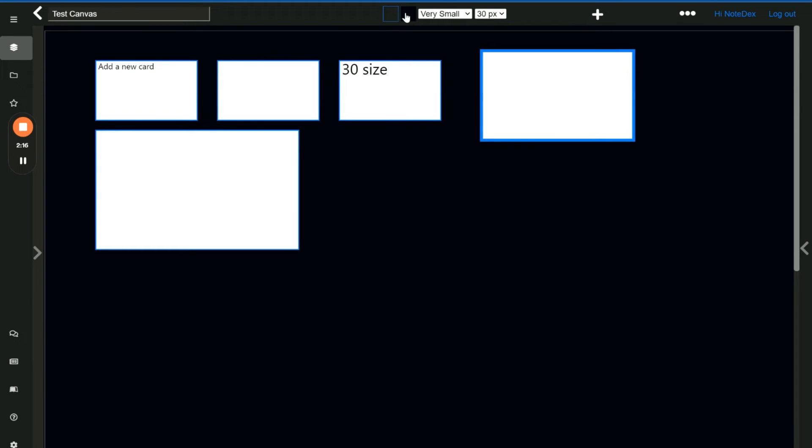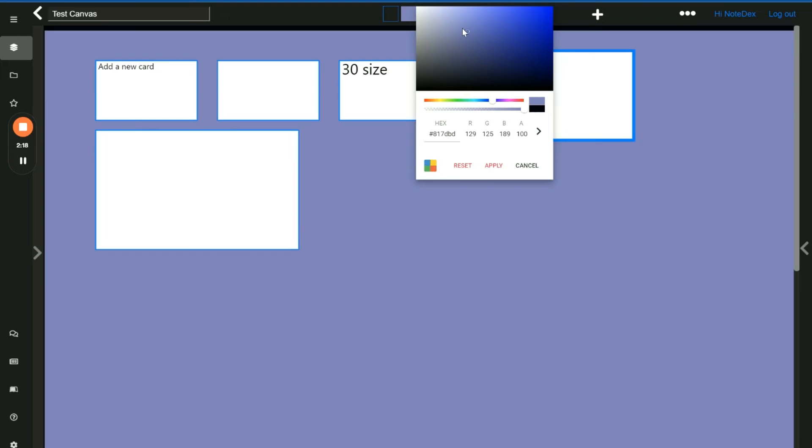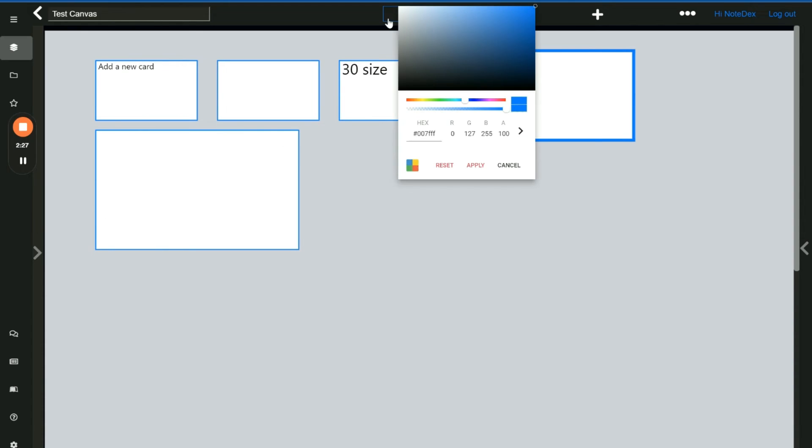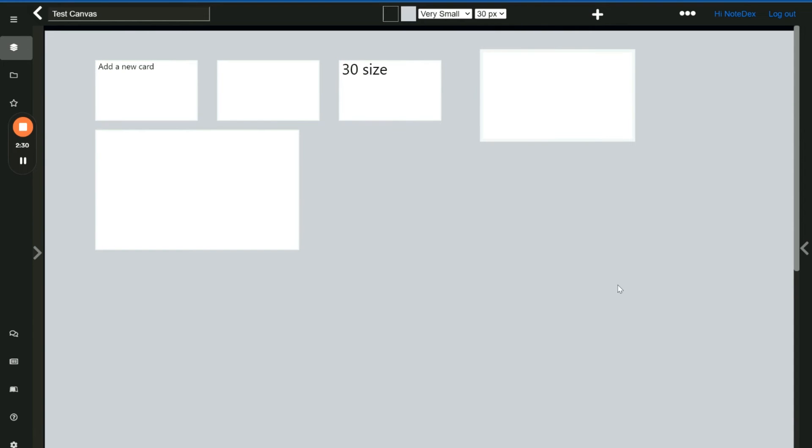You can change the background color of the canvas and you can also change the border color. So as you notice cards have a sort of little blue border and you can change that as well and completely remove the border if you would like to.